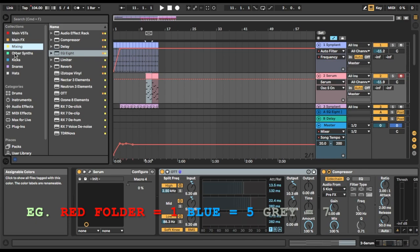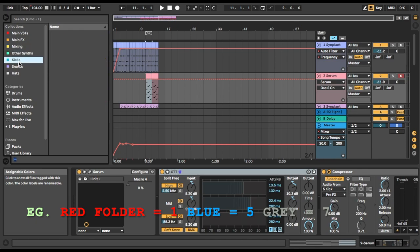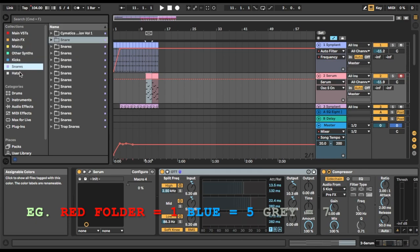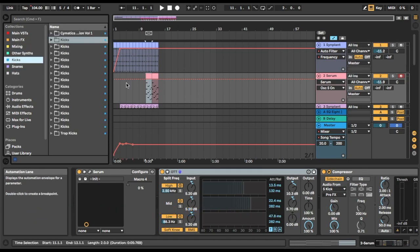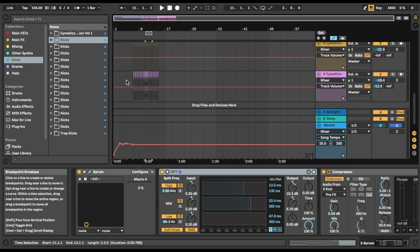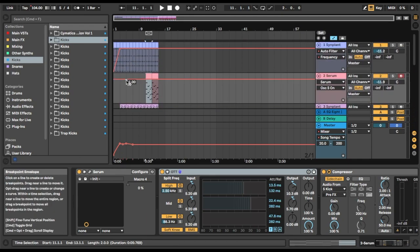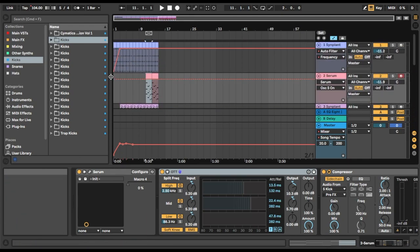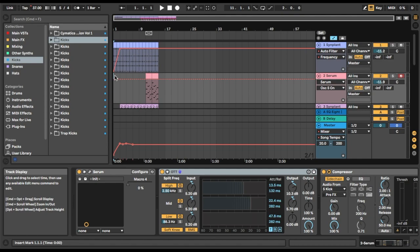It just makes things very speedy when it comes to getting the track down quickly. Like I whipped this one up in probably 15-20 minutes. Have a listen.